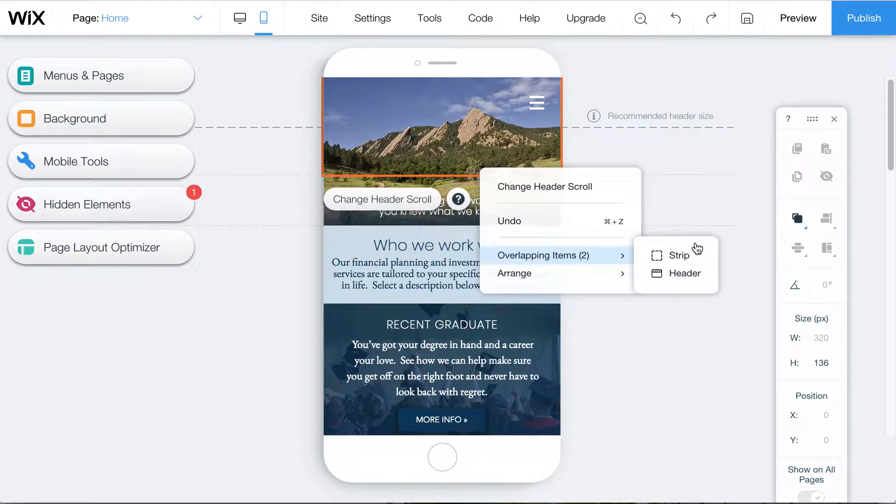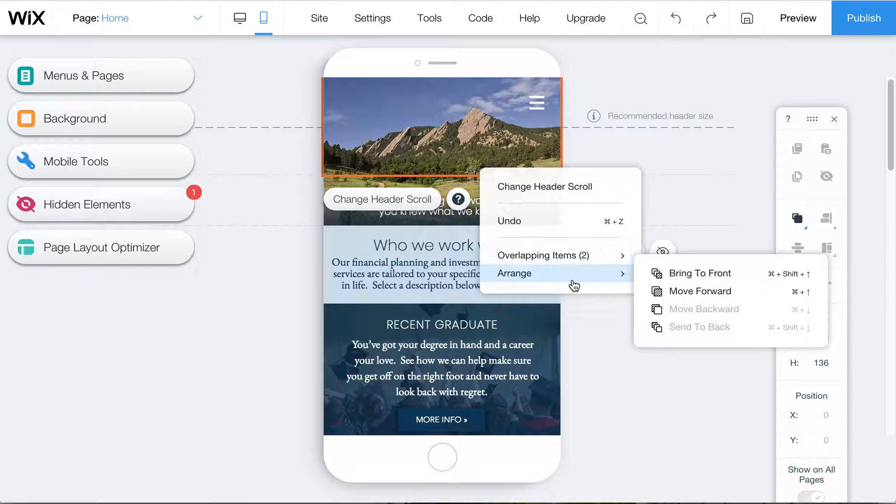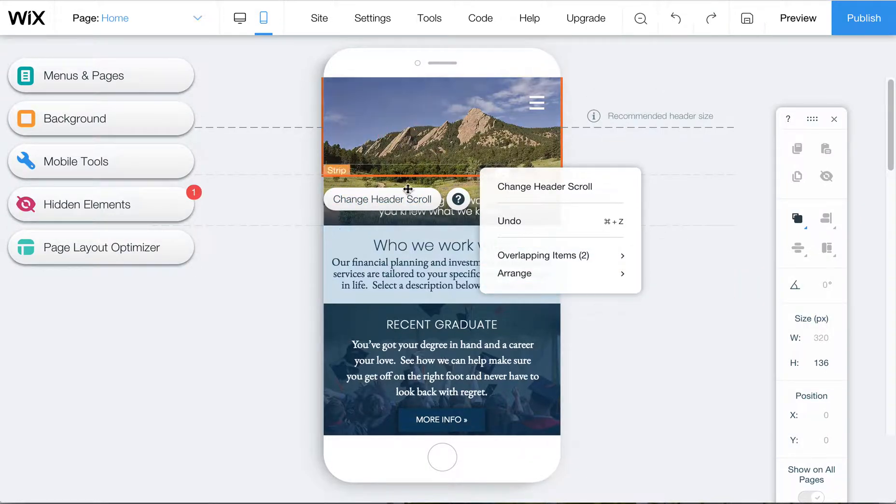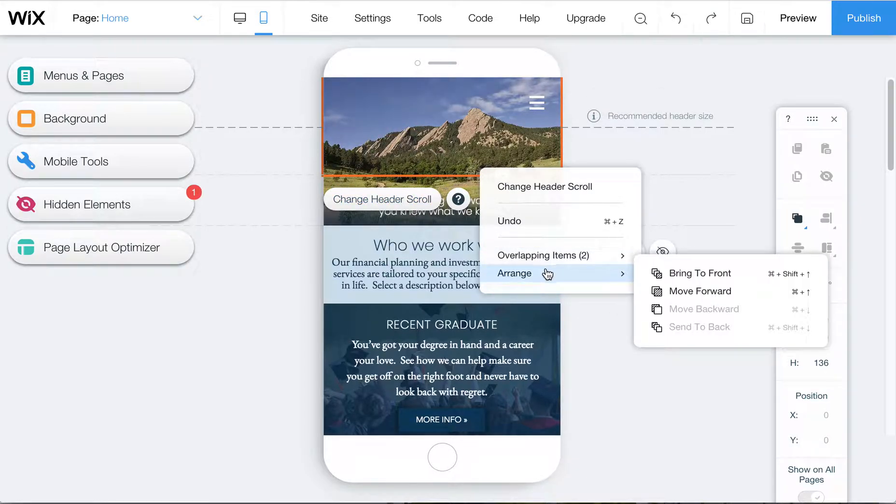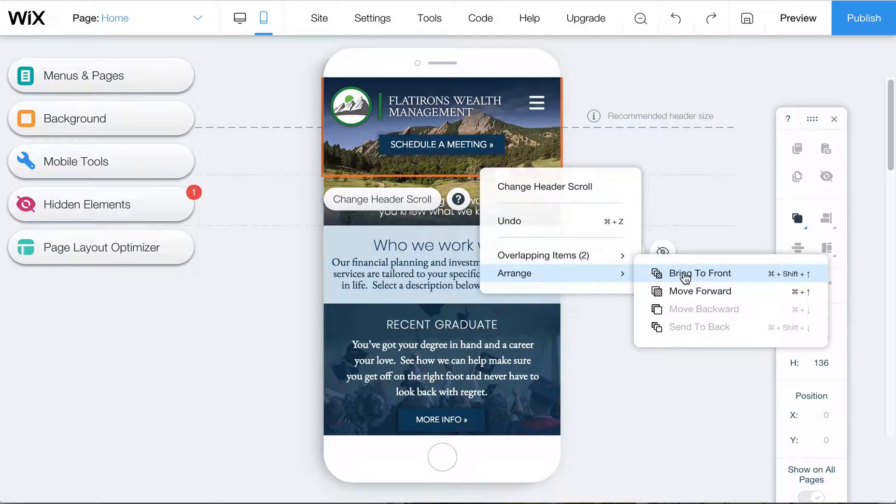Then once you have the header selected, you'll see it has a little orange bar around here and that's the header. Then you want to bring to front.